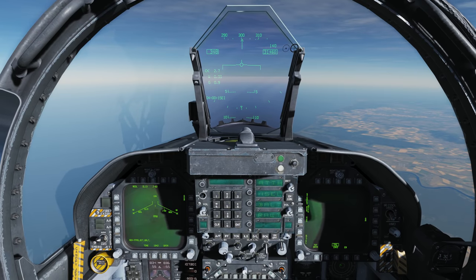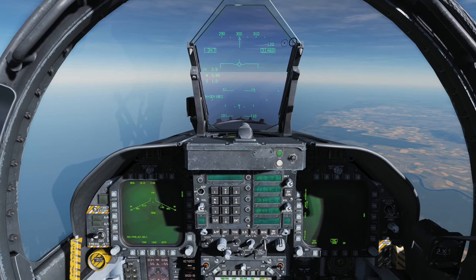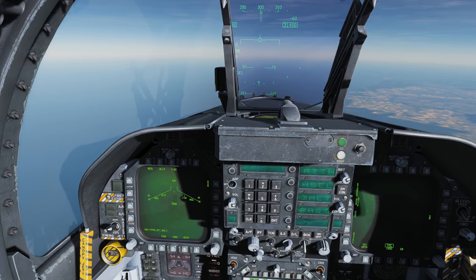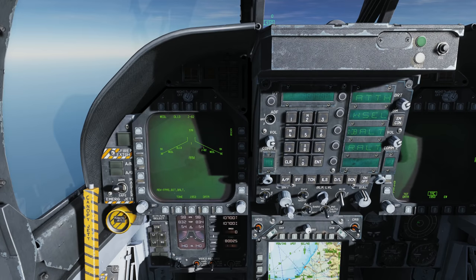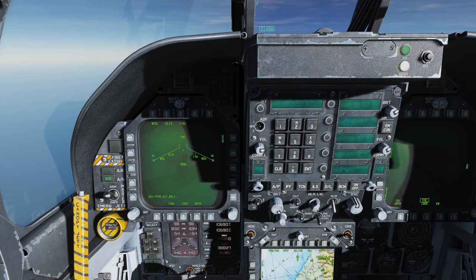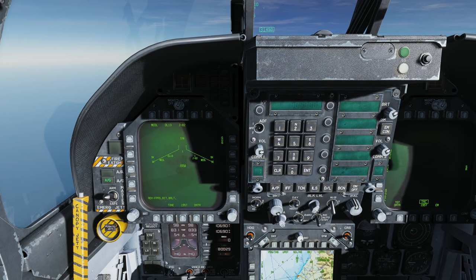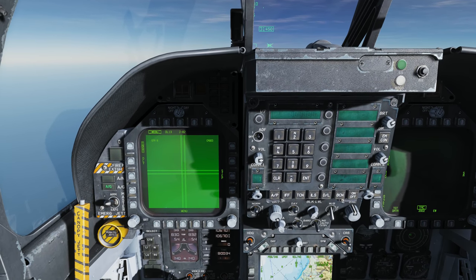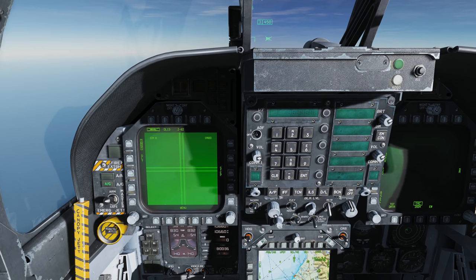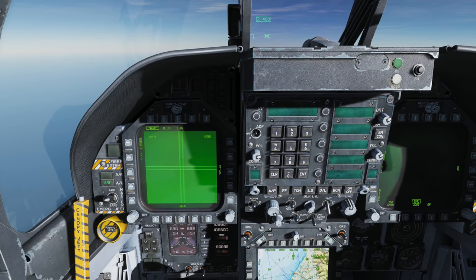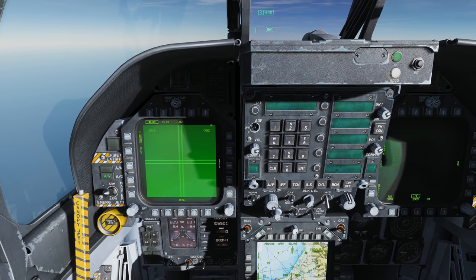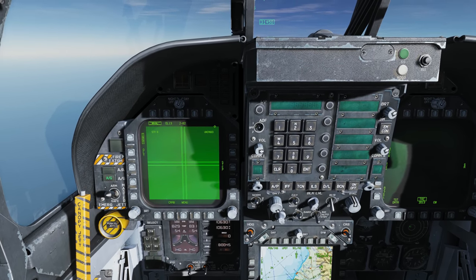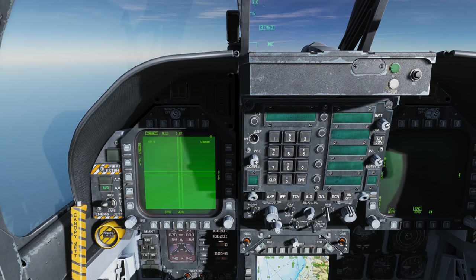First we're going to use the Walleye without the data link. In many ways it's almost like a Maverick — you lock the seeker onto the target ahead of time, launch it, and it's fire and forget. So first we'll select air-to-ground master mode. We have WEDL for Walleye data link — select it twice. Now we'll set the TDC to the left DDI with the sensor control switch to the left, and press the cage/uncage button on the throttle to uncage the seeker. We can see both of these indications in the top right corner.